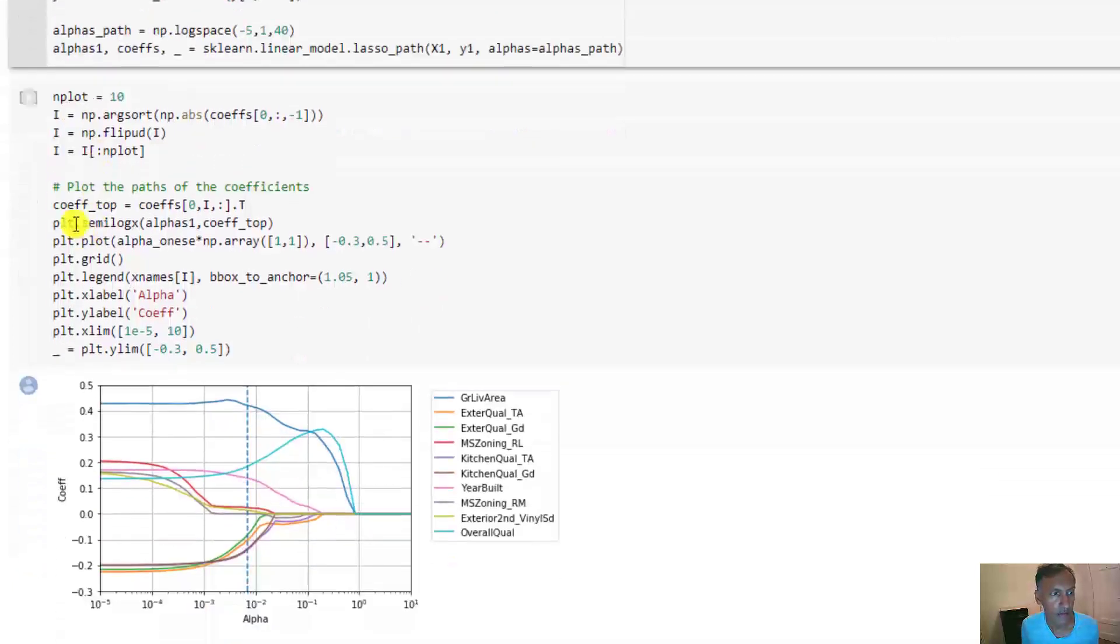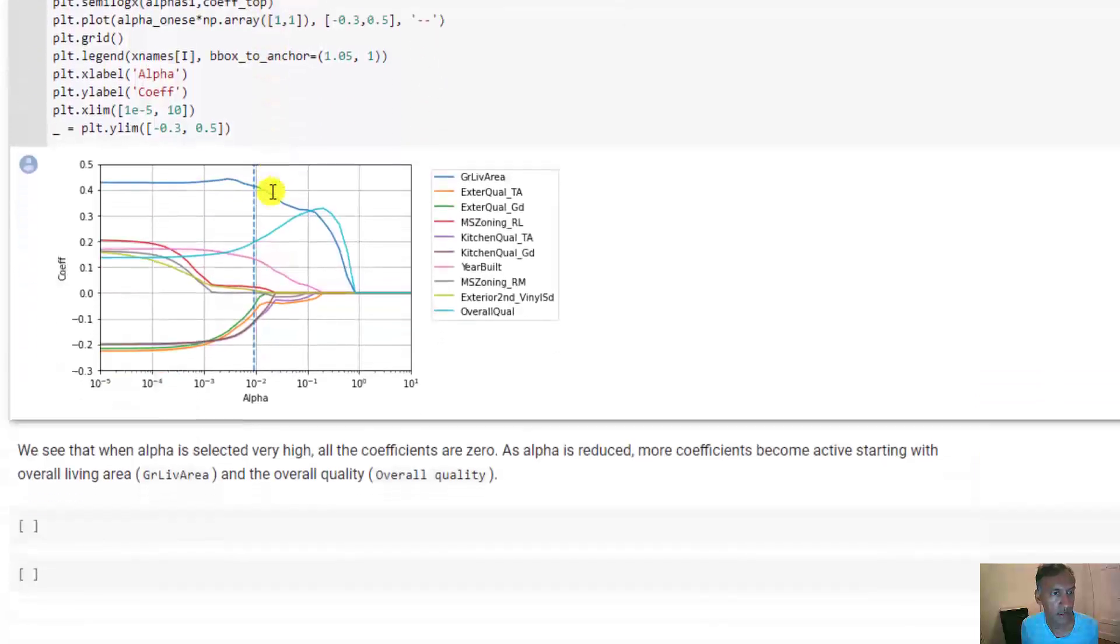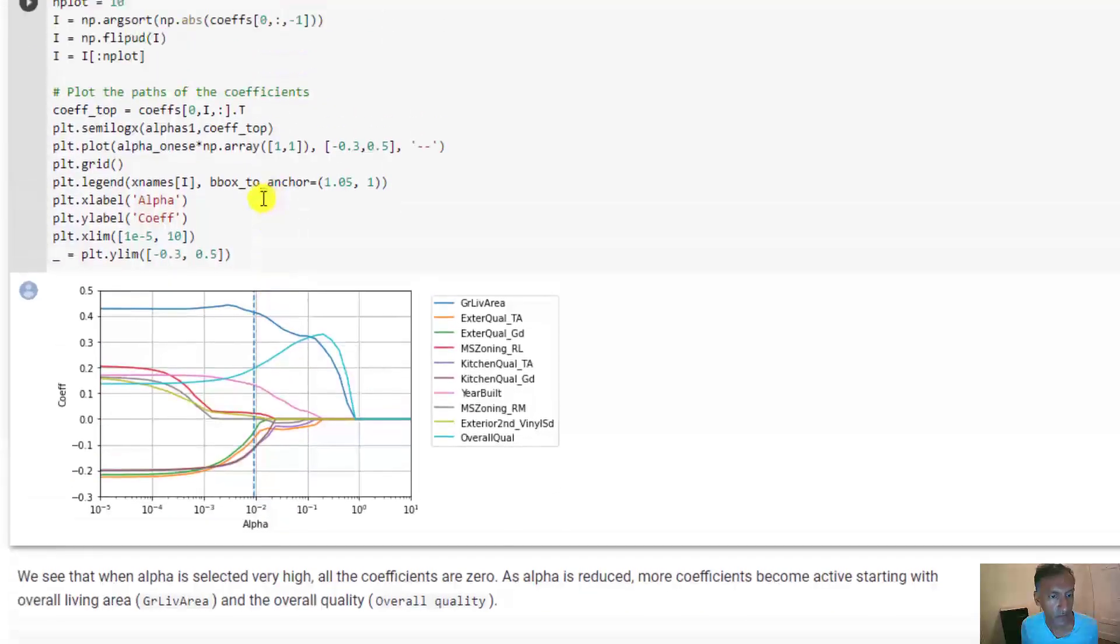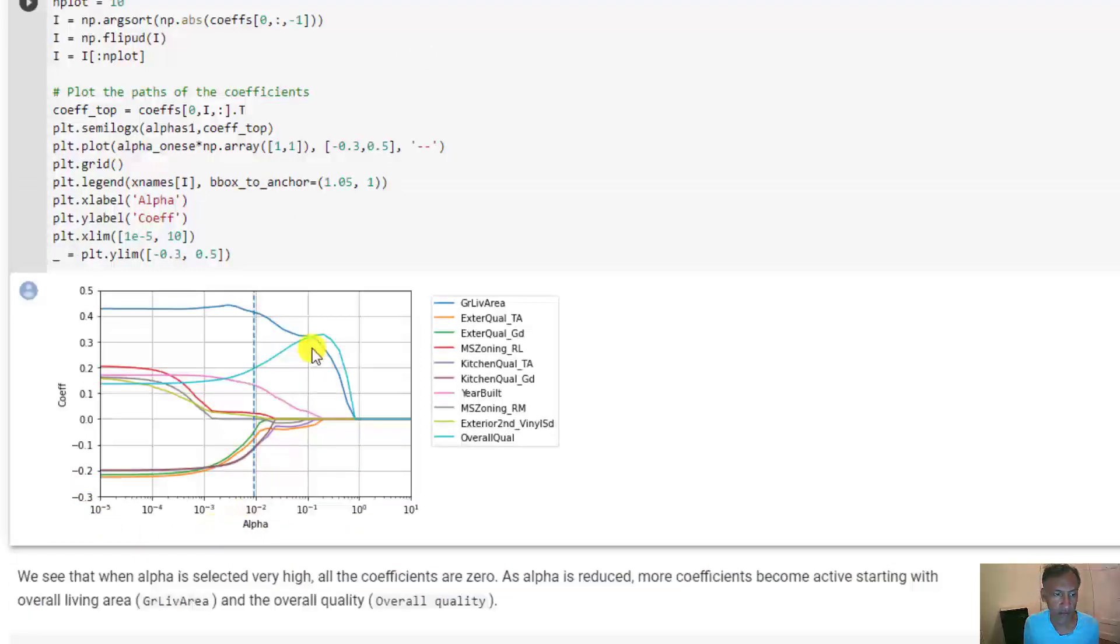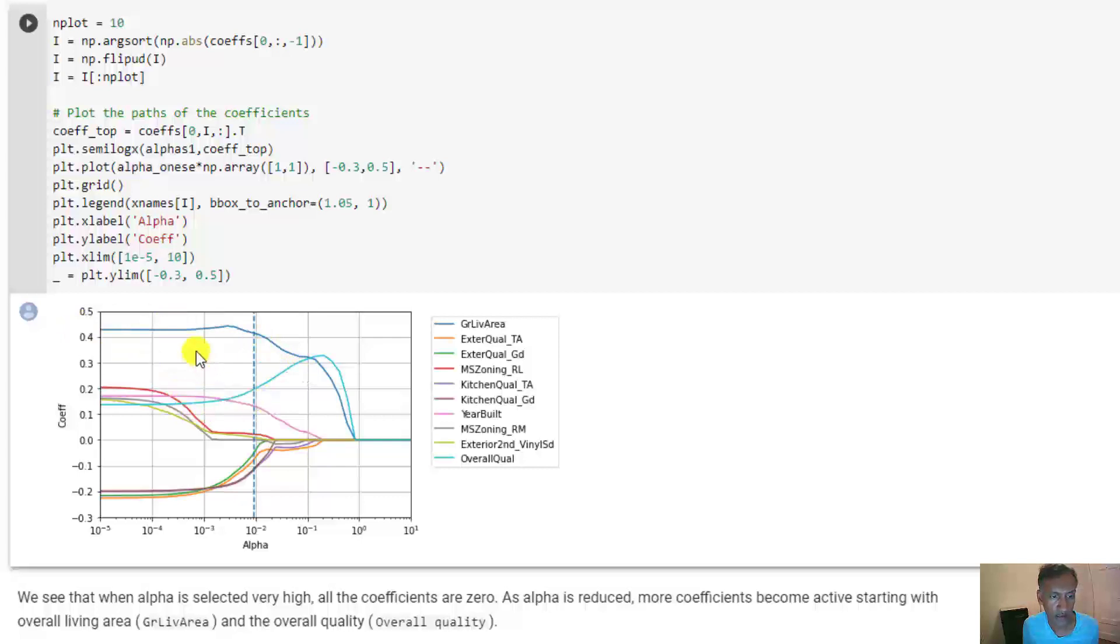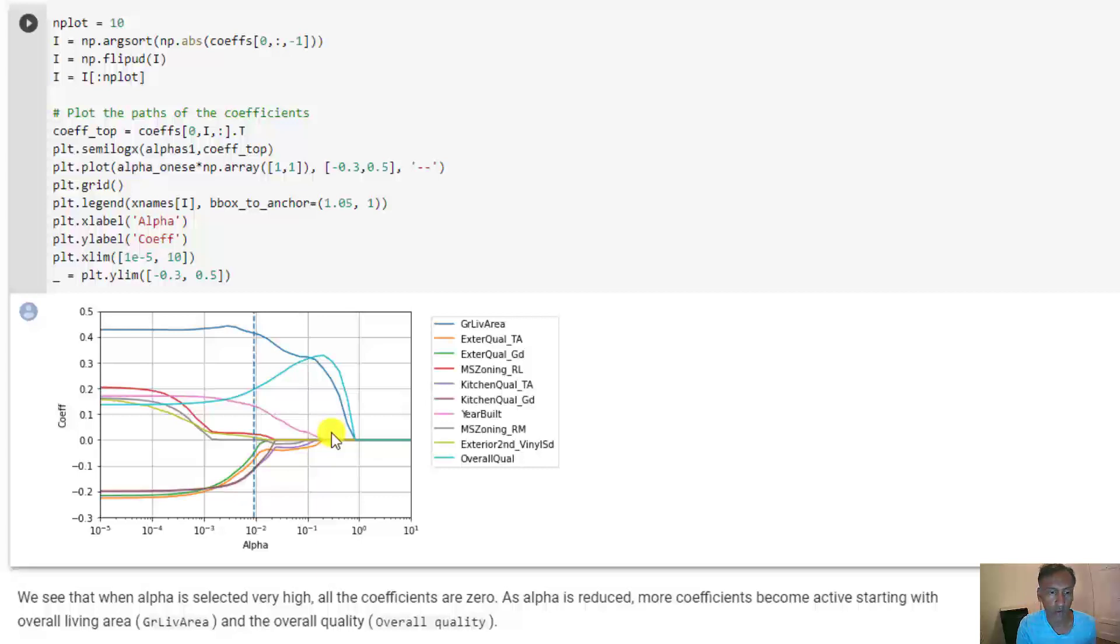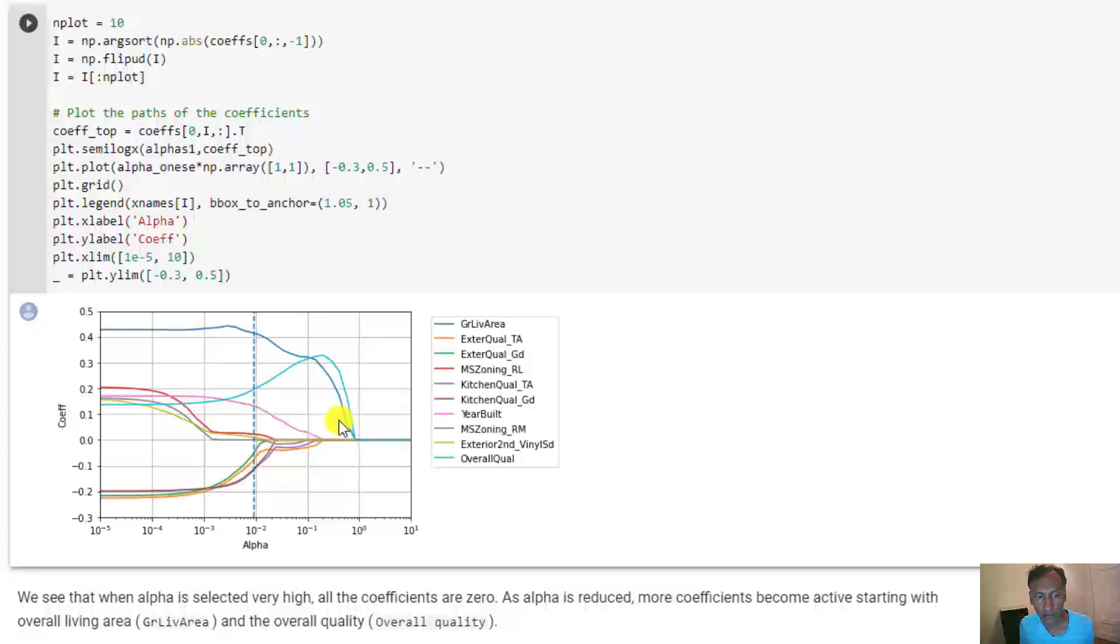I'll explain the plot. The x-axis in this case is alpha and each curve corresponds to the coefficient found for those different alpha values. I've done this for 10 of the top coefficients. If you set alpha very large, in this case a value greater than about one, what happens is that all the coefficients are zero. It's so heavily regularized that the Lasso solver just says set everything to zero. But as you reduce alpha, it starts to get less regularized and one coefficient at a time begins to get activated. For example, initially the very first one to get activated is the overall quality.